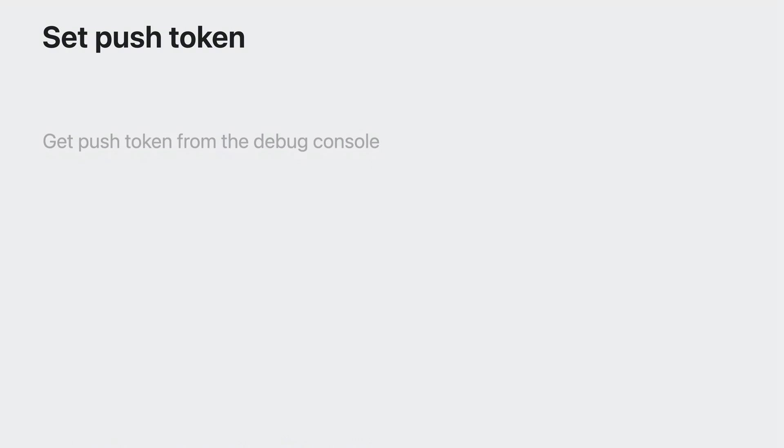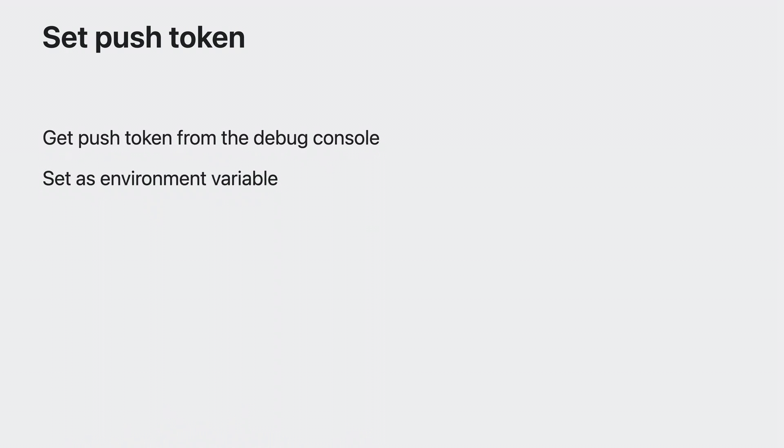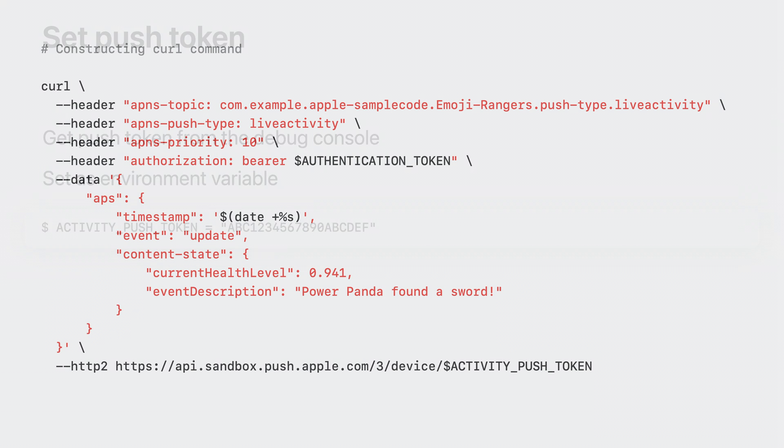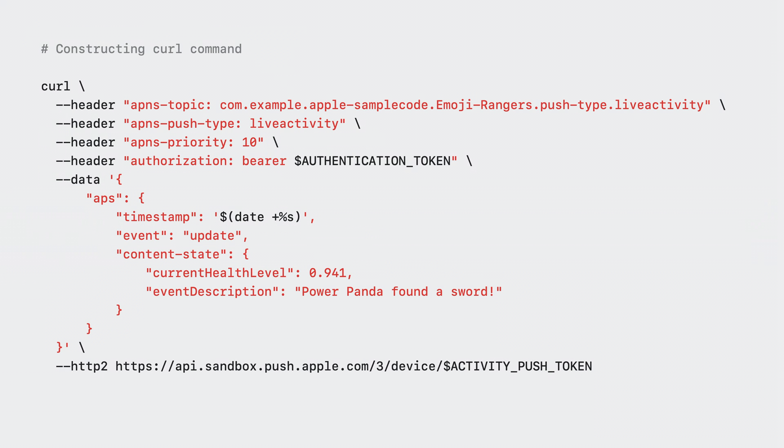The next piece of information you need is the push token. In the previous section, I added code to log the push token to the console. So that's where I'll get it from. If you took the same approach, go ahead and deploy your app to the device and start your live activity. Your app will be logging the push token shortly after the activity has started. Copy the push token and set it as the activity push token variable in your terminal.